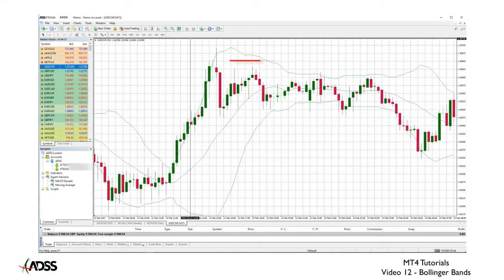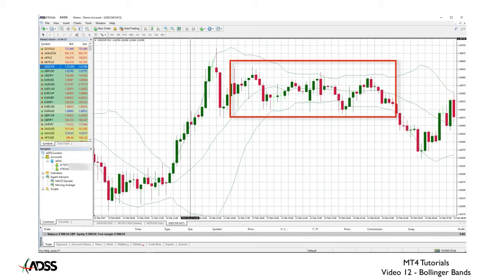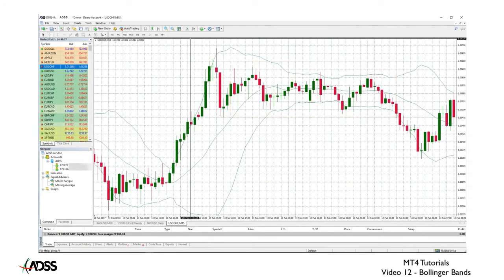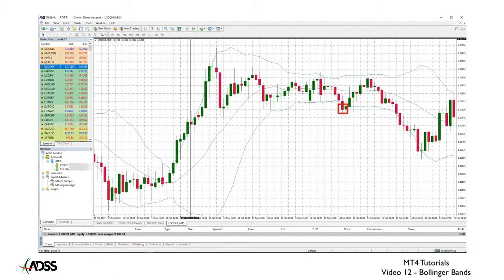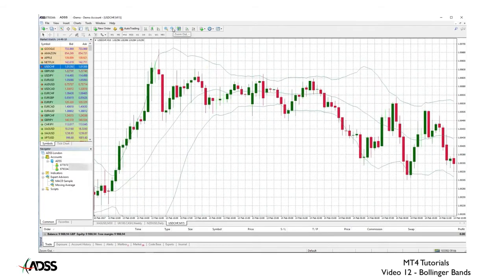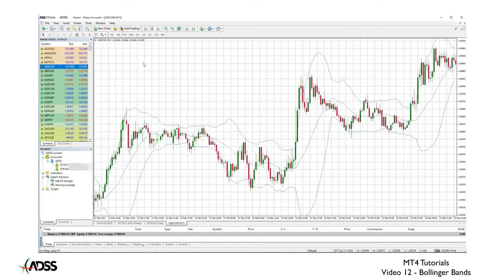Using Bollinger Bands to trade a ranging market such as this one on a dollar swiss 15 minute chart might look simple. A simple strategy might include trading a reversal once a candle's wick touches an upper or lower Bollinger Band. Or do we wait for a second confirmation candle? Or do we trade only when a candle closes beyond the band? In this case, trading the Asian Session, we may have just broken even, so we might need some help.